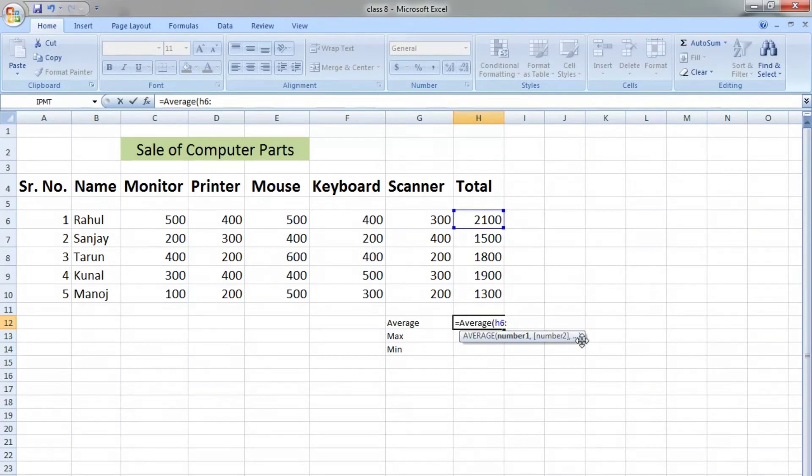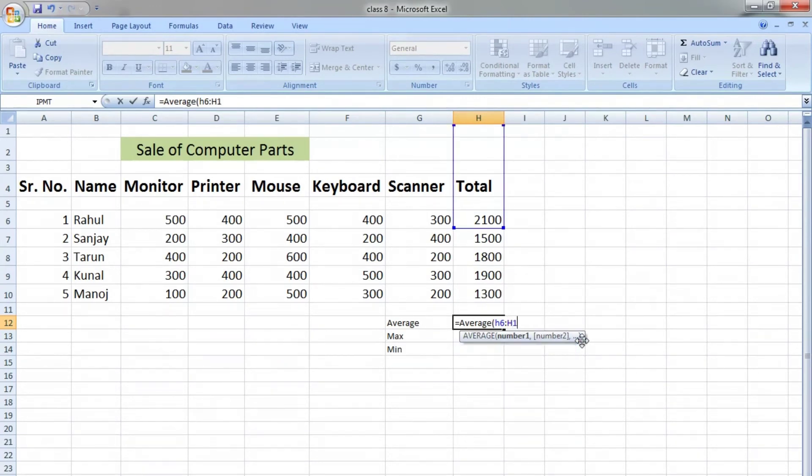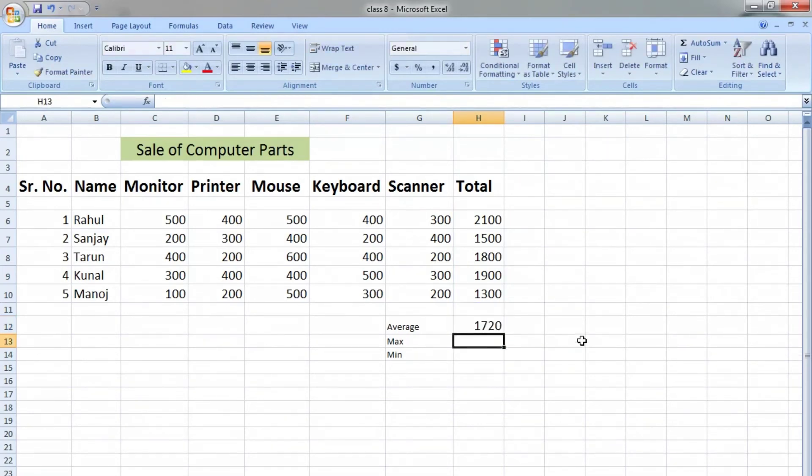...write H6, H7, H8, H9 and so on. So we will write H10, close the parenthesis, and then press Enter.